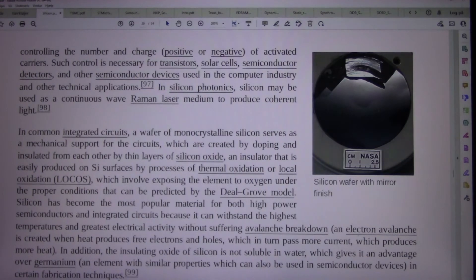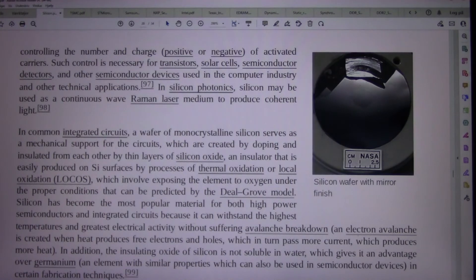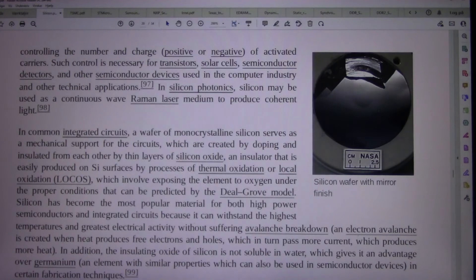Such control is necessary for transistors, solar cells, semiconductor detectors, and other semiconductor devices used in the computer industry and other technical applications. In silicon photonics, silicon may function as a continuous wave Raman laser medium to produce coherent light.